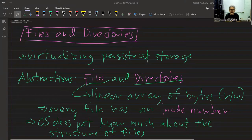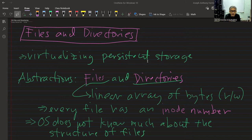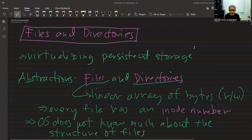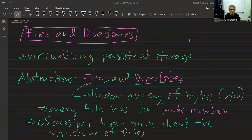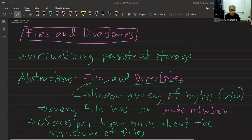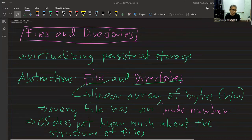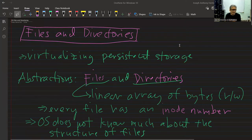Welcome to another session of COMSCI 125 Operating Systems. Please reserve your questions until I am done with the lecture. This is Chapter 39 of the OSTEP book. We skipped the RAID chapter because RAID — Redundant Array of Inexpensive Disks — is normally used for servers, so we skip that chapter and focus on files and directories, which is Chapter 39.